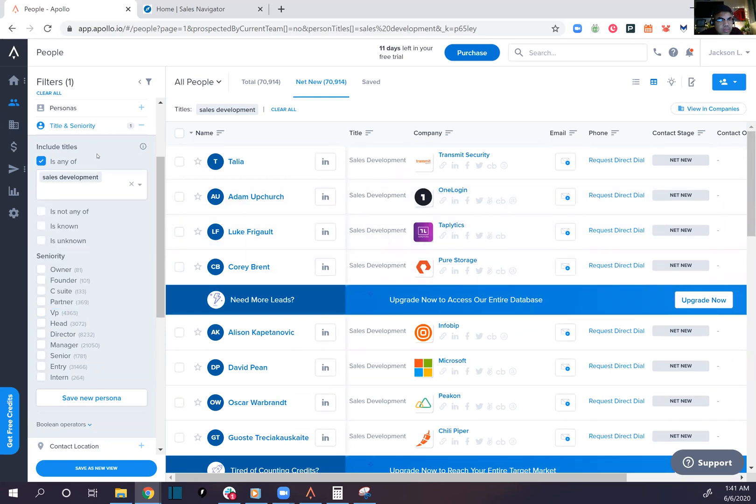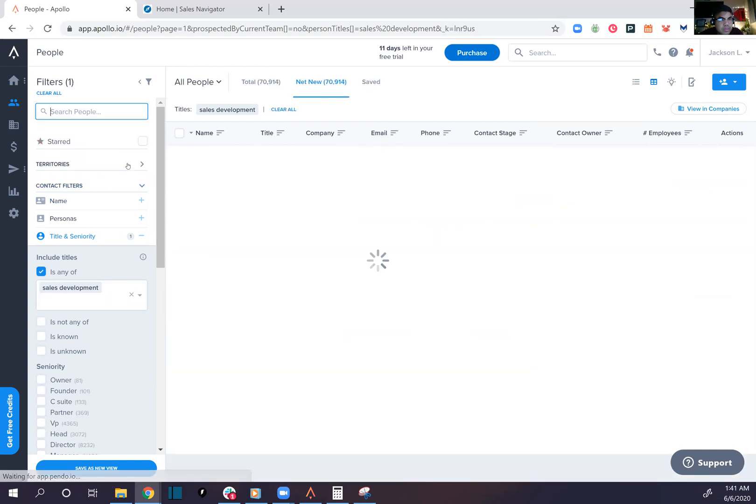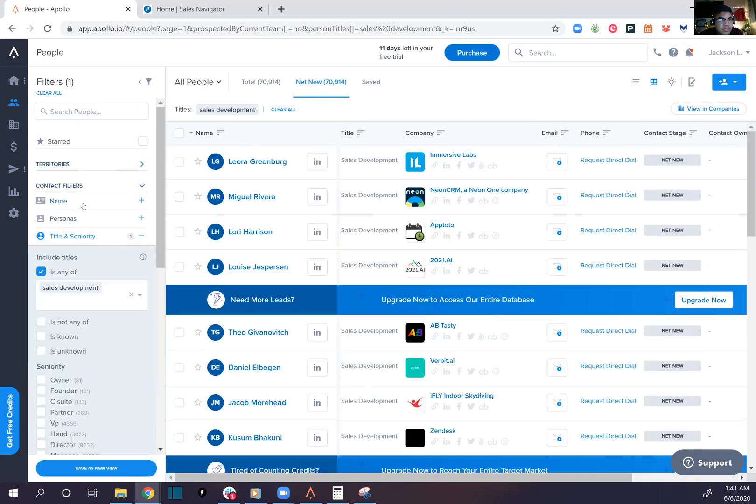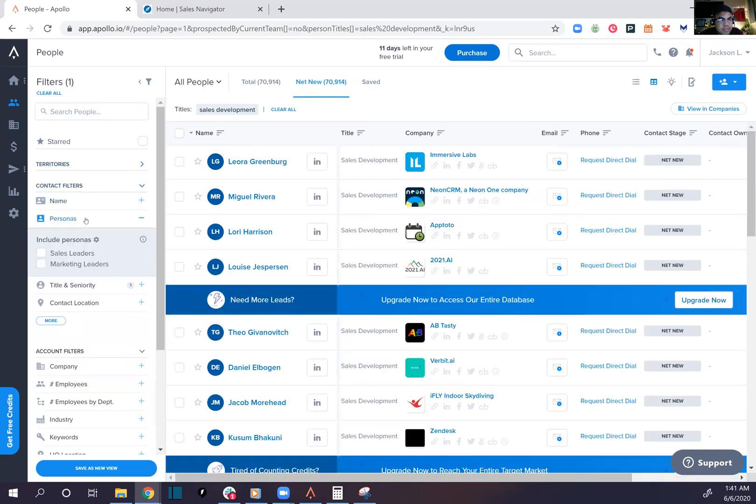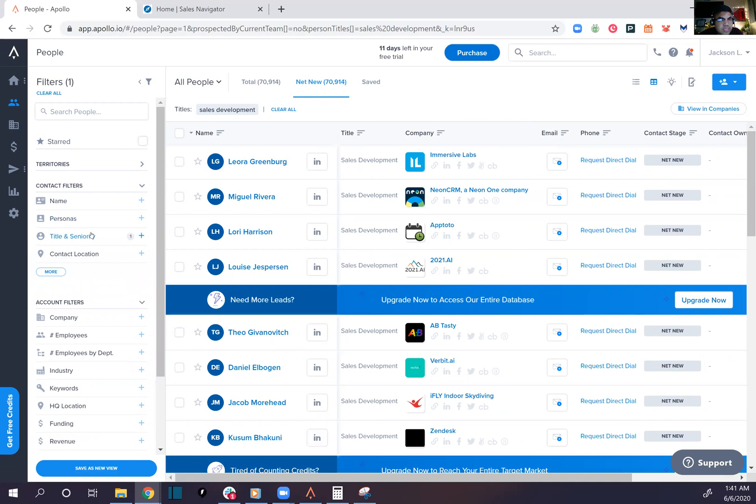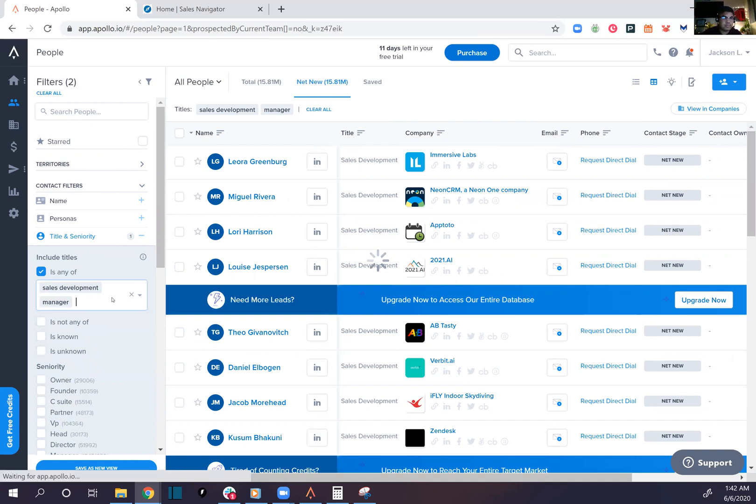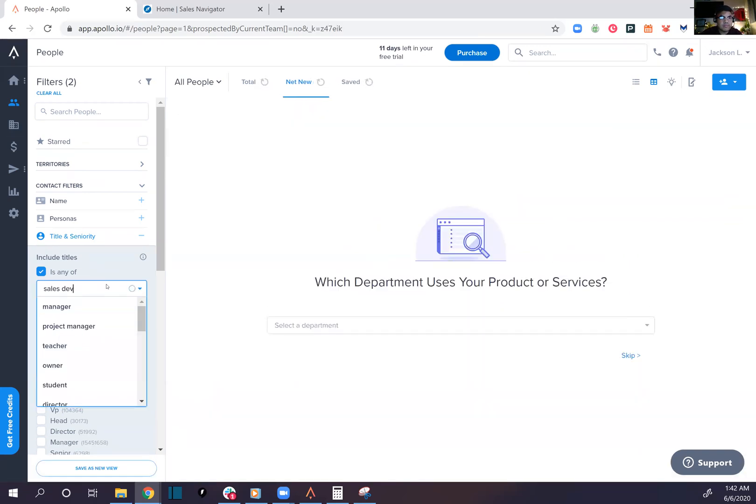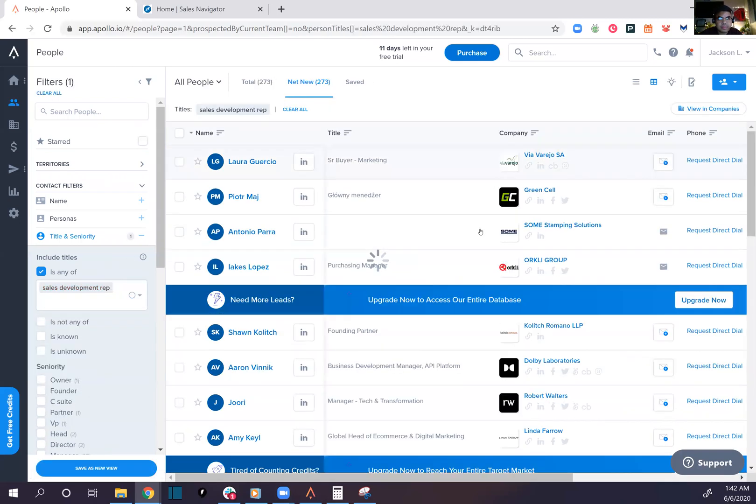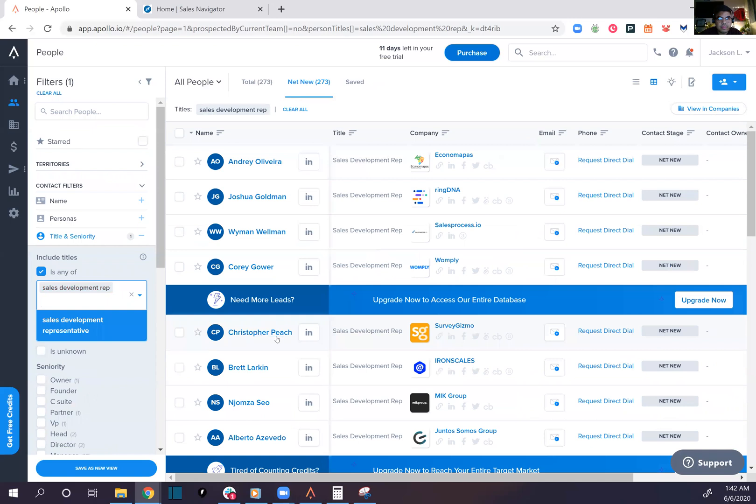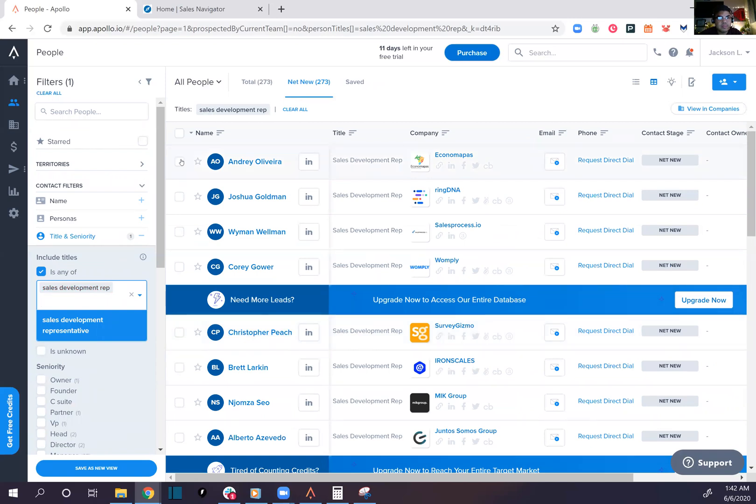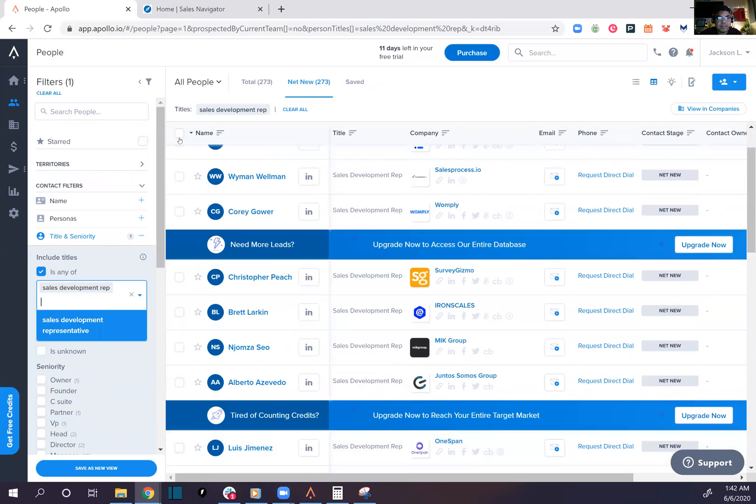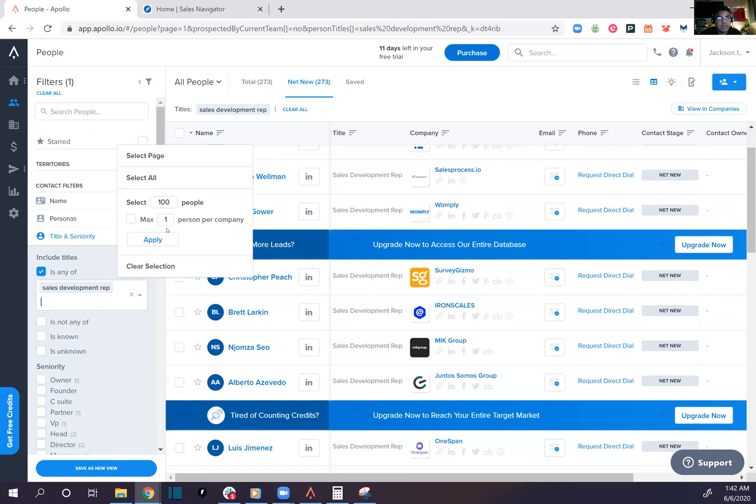Alright, so let's add some SDRs and see what this looks like. Search people, star, no stars, territory, personas, title and seniority. Sales development rep. Alright cool, so just add in these people. How many people we got? Let's add them all, it's like 100. One person per company. Oh wow, okay, nice.